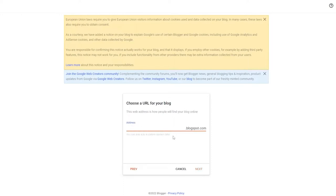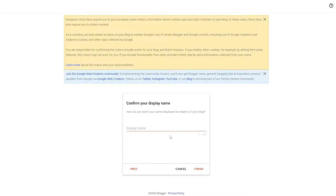Then we give our blog an address — it can be anything. I'm going to write 'zinho blogs' and as you can see this blog address is available, so I'll click on Next. Then you just enter in the display name 'zinho blogs' again, click on Finish, and we are good to go.